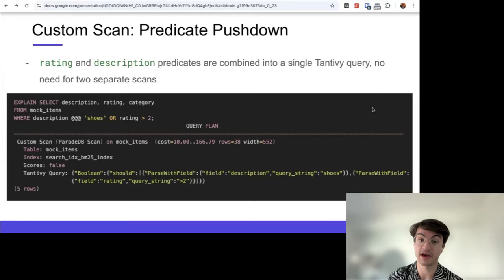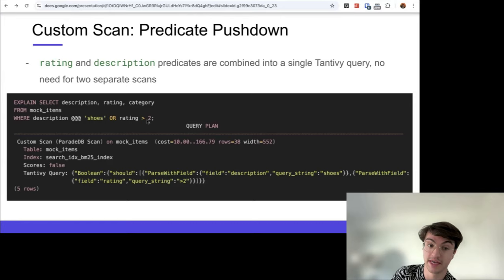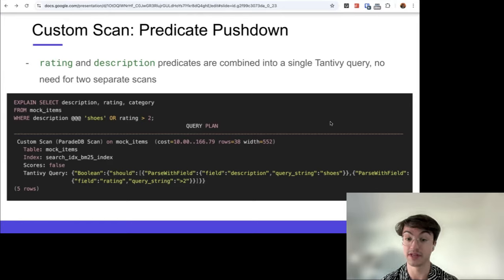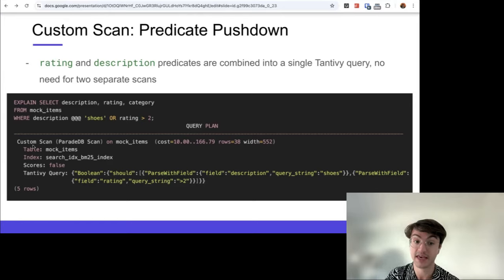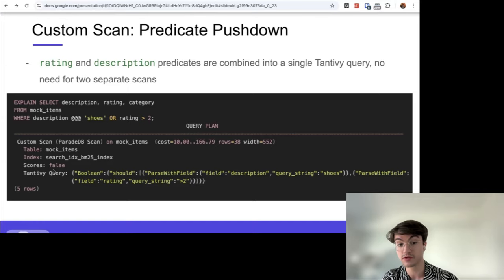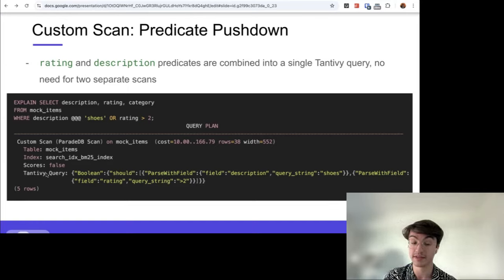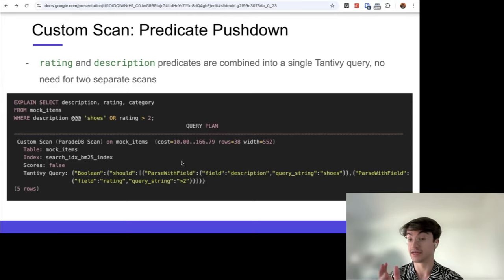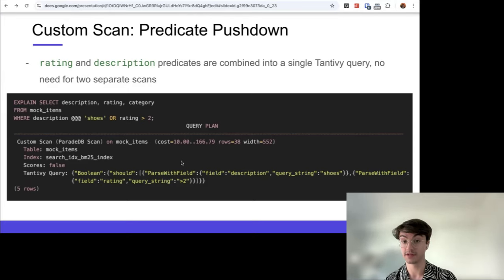Here's an example query plan: SELECT description, rating, category FROM mock_items WHERE description @@ 'shoes' OR rating > 2. The ParadeDB scan runs over the table mock_items and its index — you can see in the Tantivy query that both the rating > 2 predicate and description matching 'shoes' are combined into a single index scan. This drastically speeds up performance, all thanks to the custom scan API.